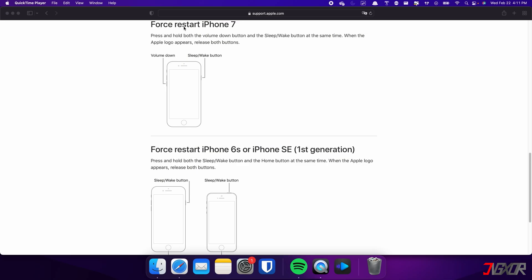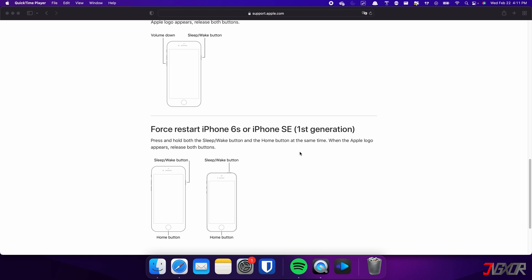On the other hand, the process is slightly different on the iPhone 7. In this case, you need to press and hold both the volume down and side buttons simultaneously. Continue holding both buttons until the Apple logo appears on the screen. For those with an iPhone 6s or earlier, press and hold both the sleep and home buttons at the same time, and release them when the Apple logo appears.